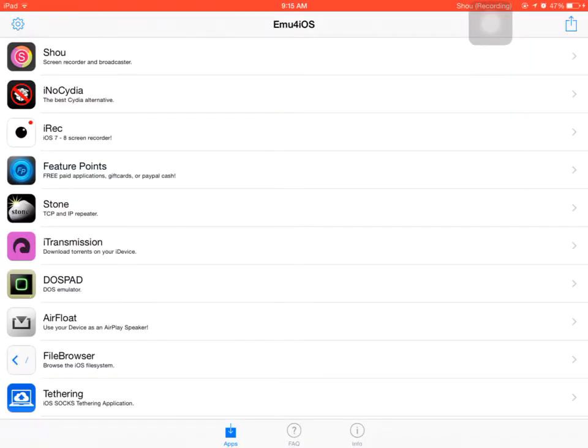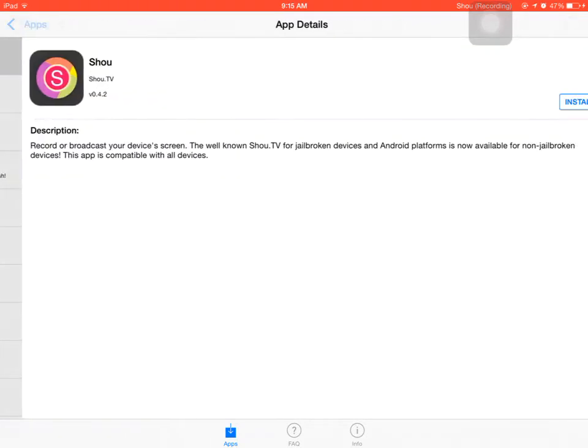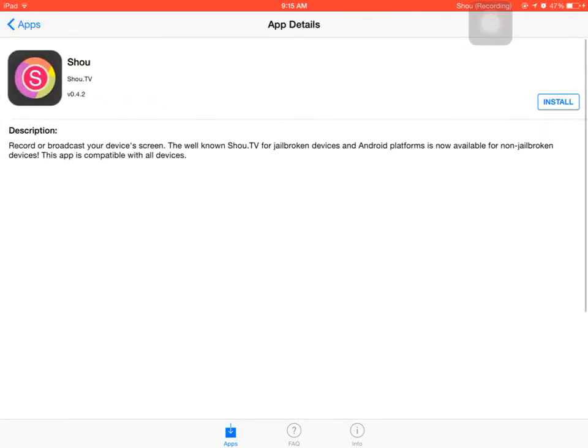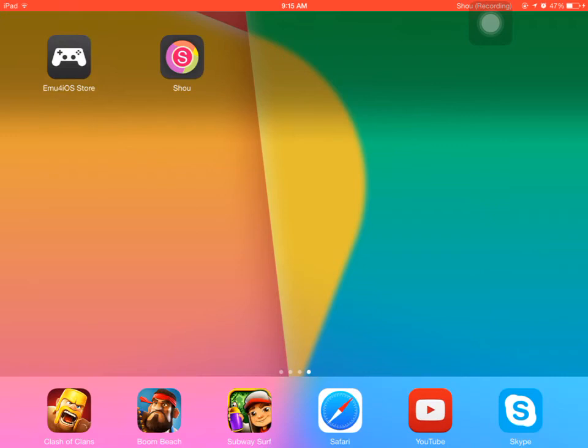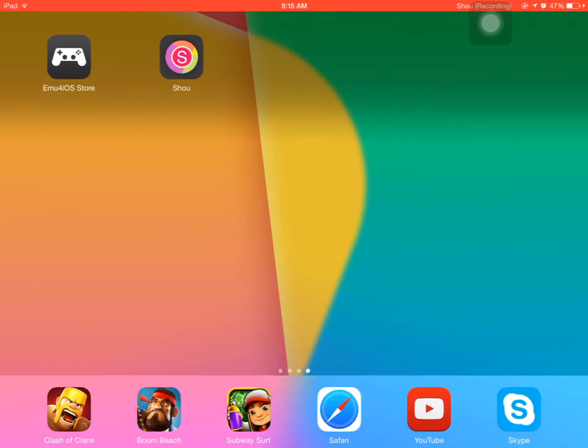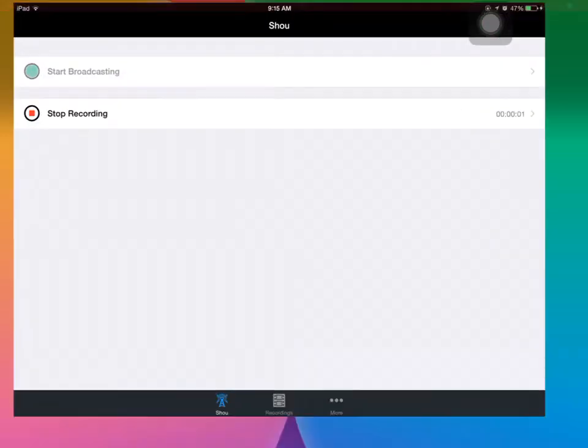Then it will take you here. You press Shou, and then you press install. Then it will say confirm. Go to home button and then press Shou. And then it will say, do you trust this developer? Say yes.